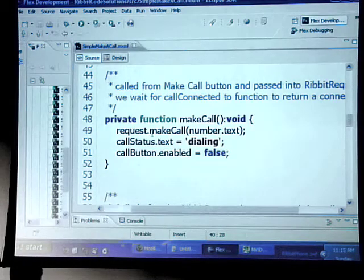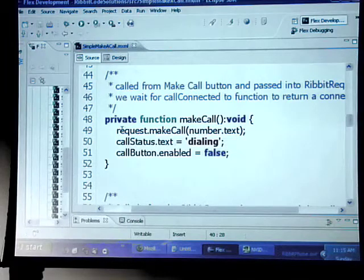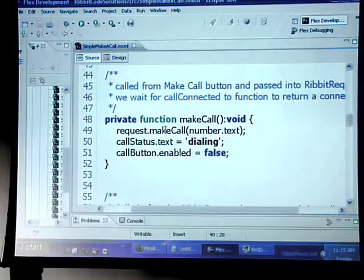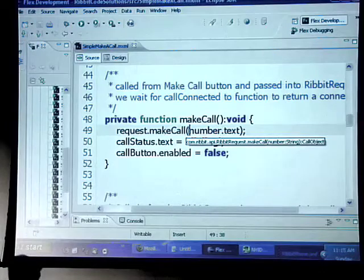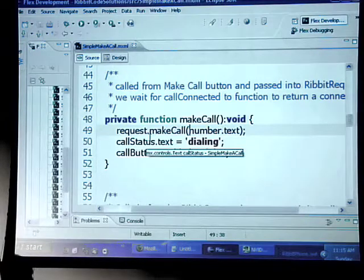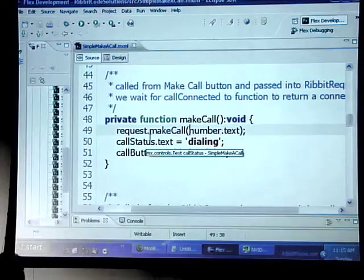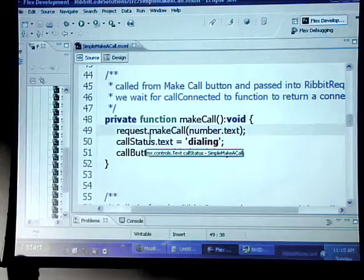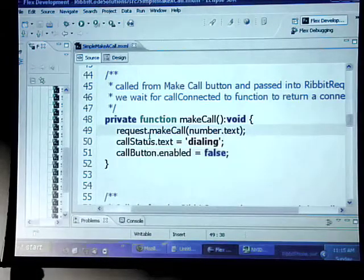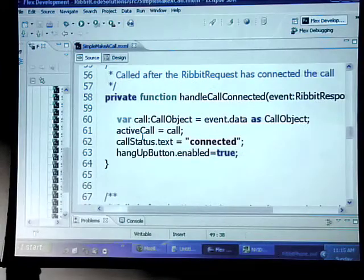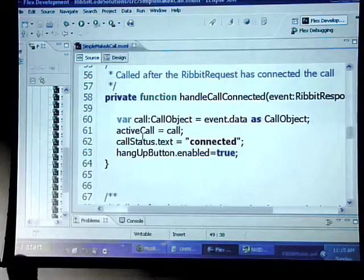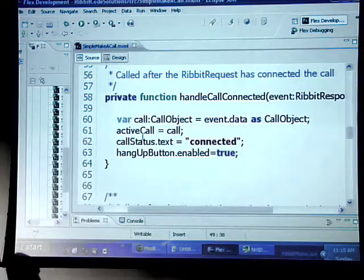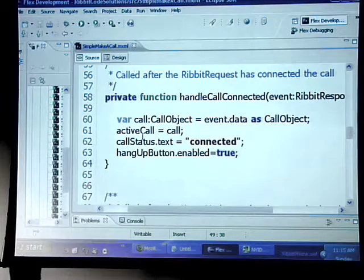All we need to do is just do a request.makecall. We're just going to take the number and actually just go ahead and dial. You saw this example a little bit earlier with Chuck trying to call Walgreens and pizza. Nobody was there on Sunday morning.